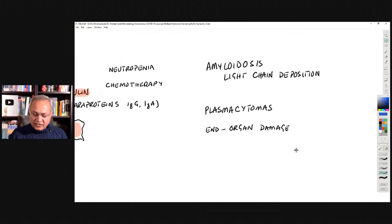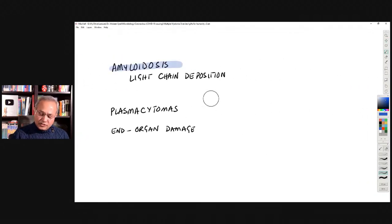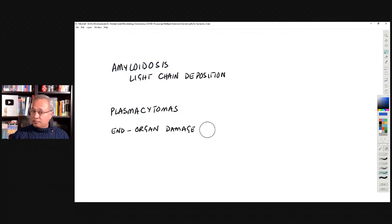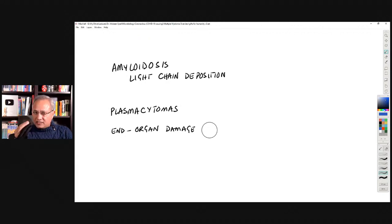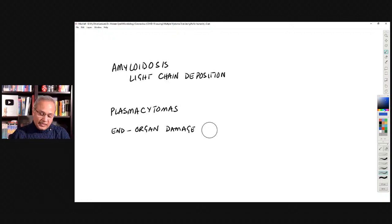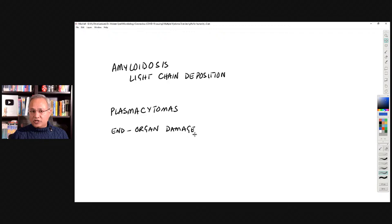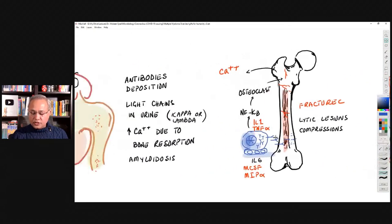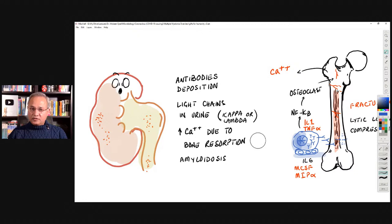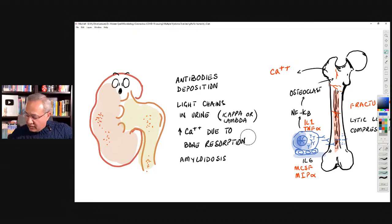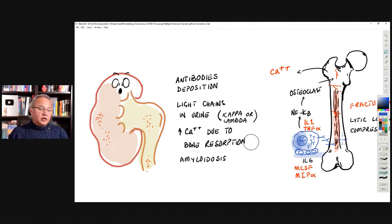It depends upon the stage of the disease. Amyloidosis occurs when proteins are deposited abnormally throughout the body. Plasmacytomas are when these cancerous B cells form clusters outside of the bone marrow. End organ damage occurs when proteins deposit in various tissues, when they break down bones, cause renal failure from calcium deposition and antibody deposits in the kidney, or cause bone marrow destruction. This is the basic idea of what multiple myeloma is.